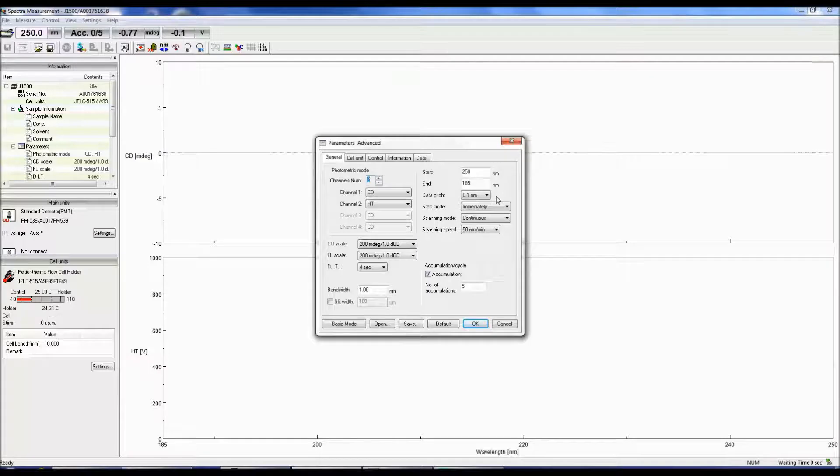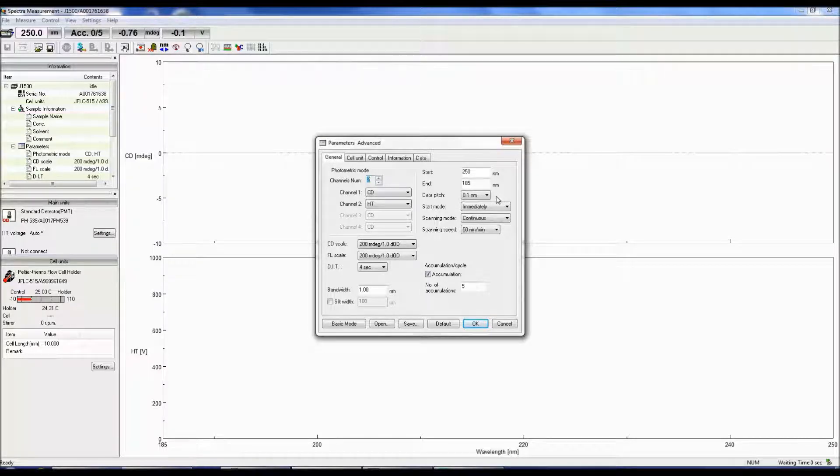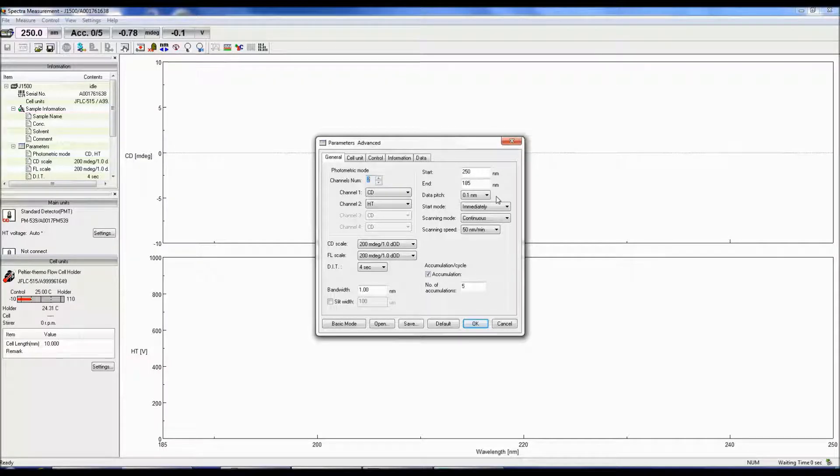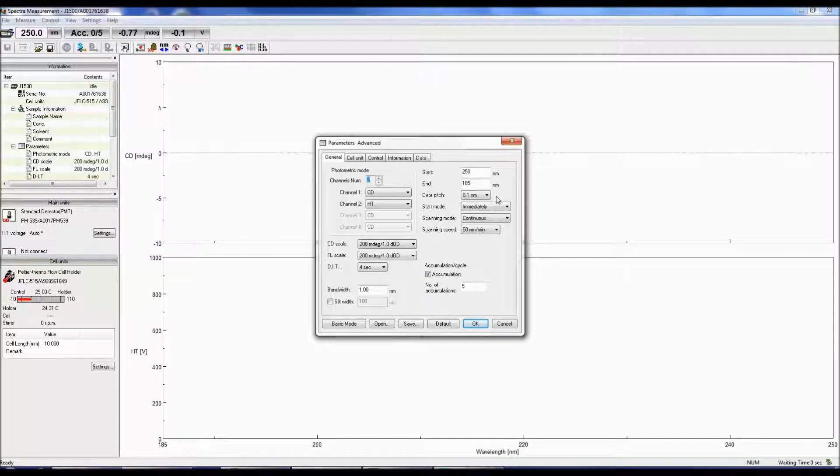Selecting too small of a data pitch and you might obtain a spectrum with a lot of noise, but too large of a data pitch and crucial data points could be missed.